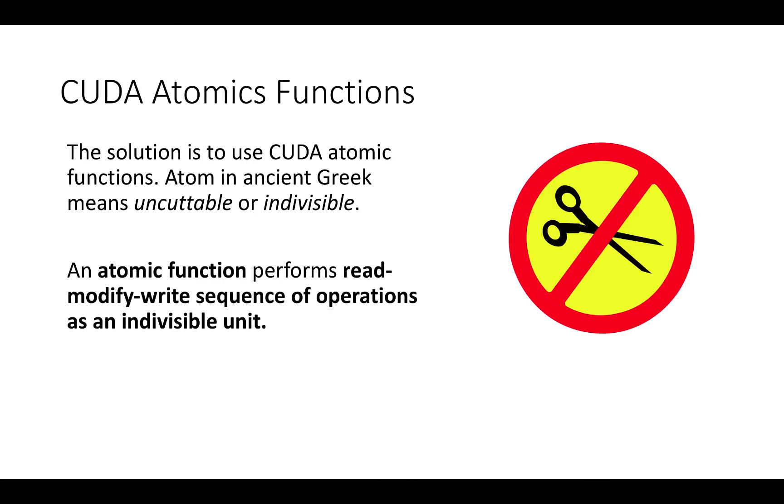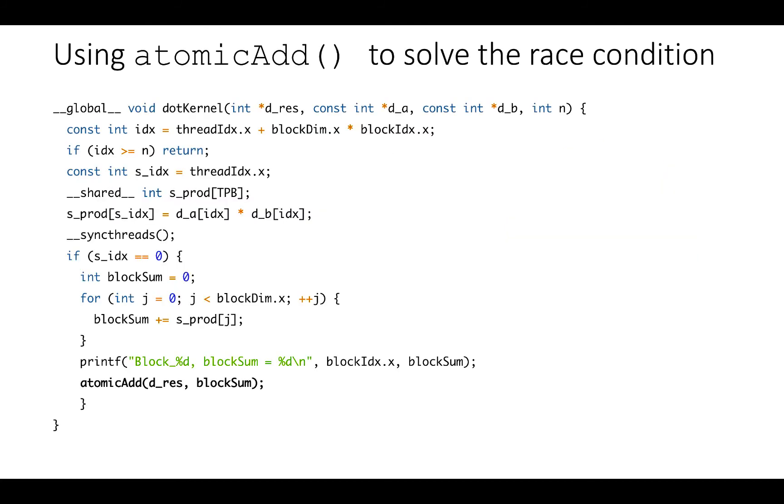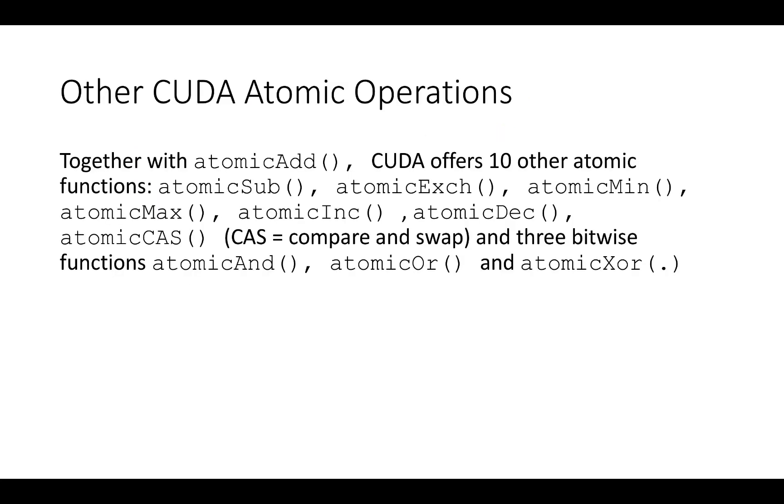The solution of this problem is to use CUDA atomic functions. Atom in ancient Greek means uncuttable or indivisible. An atomic function performs read-modify-write sequence as an indivisible unit. CUDA atomic add is a CUDA function that allows us to do an atomic sum to a global variable. In order to avoid race condition, in our code we substitute the simple sum to a global variable with a CUDA atomic sum to a global variable. Together with atomic add, CUDA offers 10 other atomic functions that can be used when performing some reduction operations.